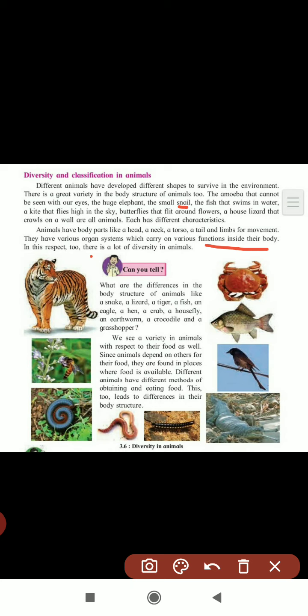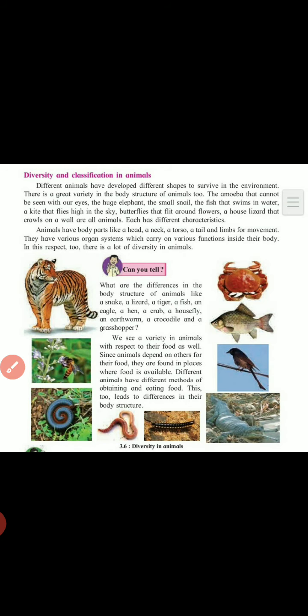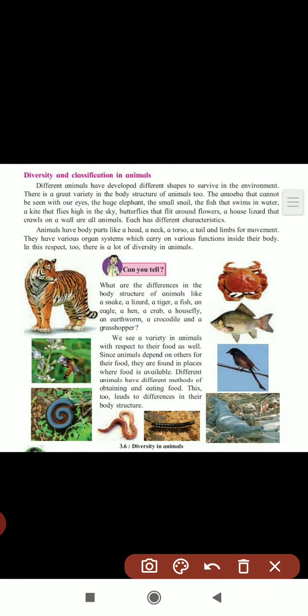There is a great diversity in animals. The first question for you: what are the differences in the body structure of animals like a snake, a lizard, a tiger, a fish, an eagle, a hen, a crab, a housefly, an earthworm, a crocodile, and a grasshopper?